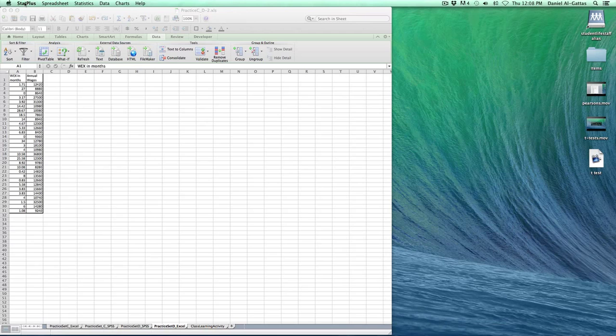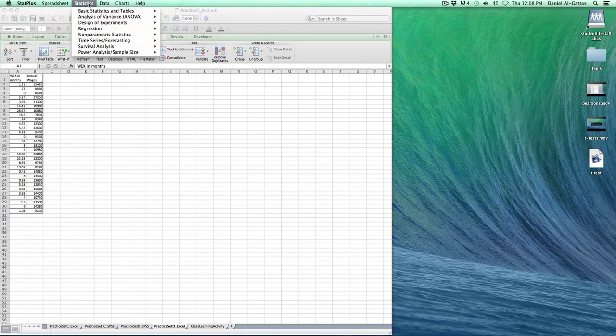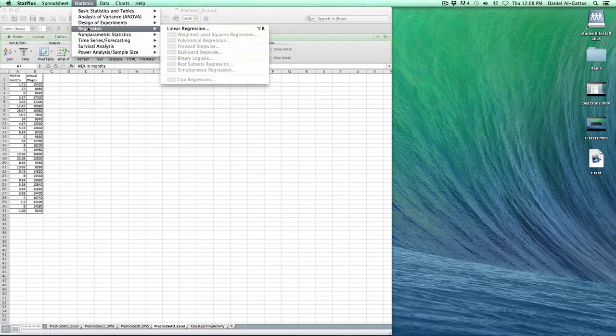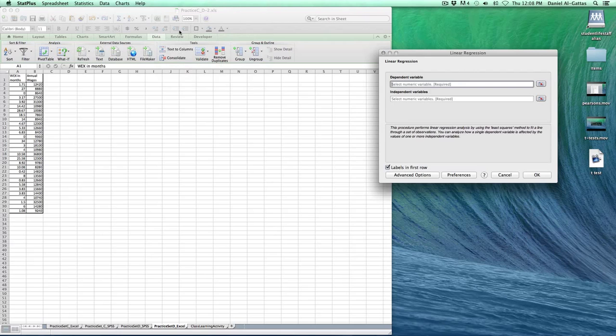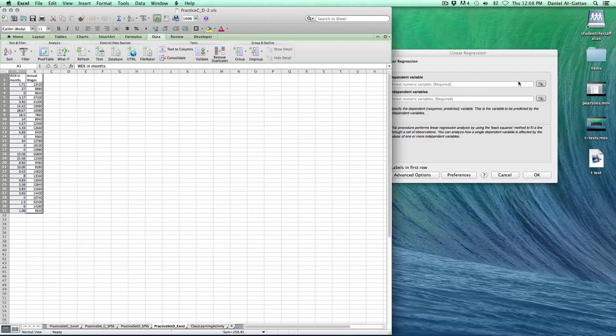Go to Statistics, come down to Regression, select Linear Regression. Go to this icon here, click on that, and it'll select the Excel application for us.